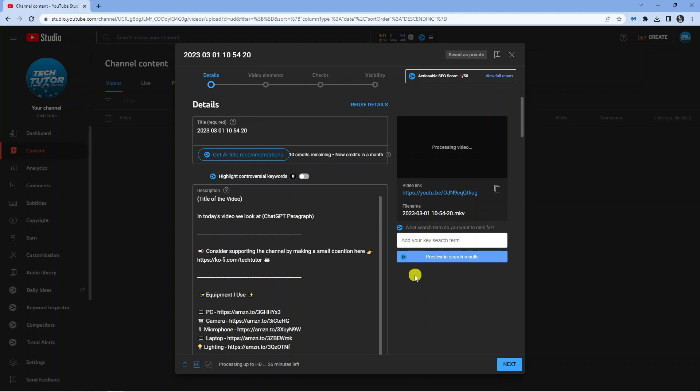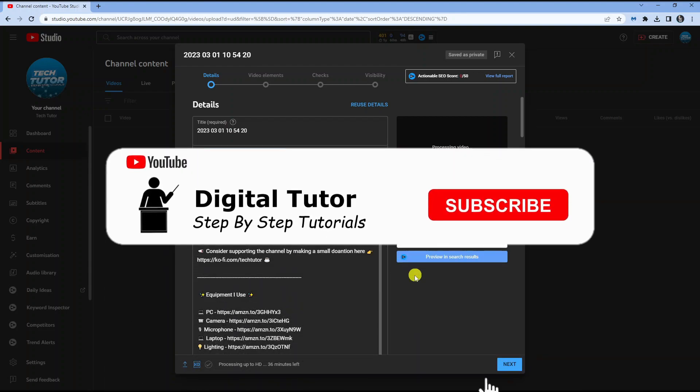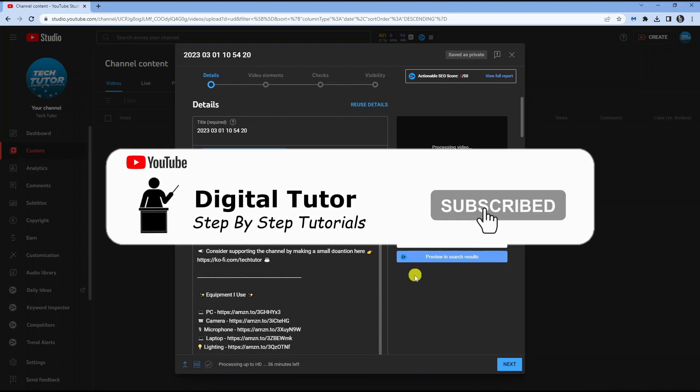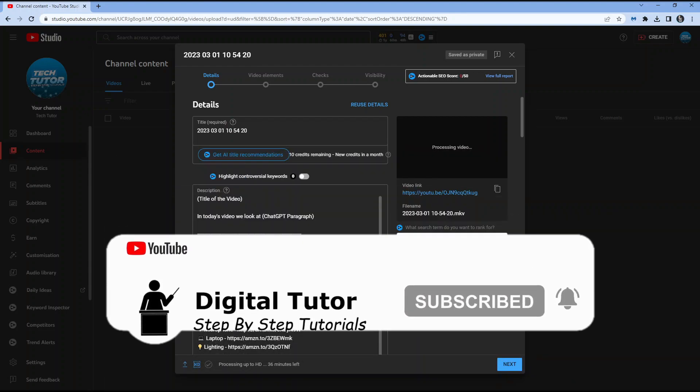So I hope this video helped you out today, and if it did, if you would consider subscribing to the channel and leaving a like on the video. And with that being said, I will see you guys in the next tutorial.